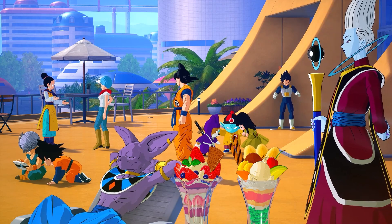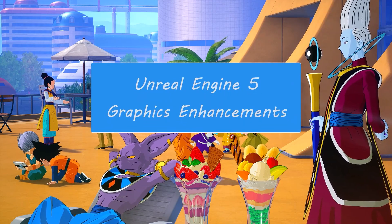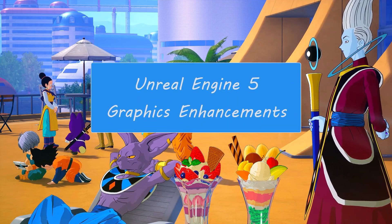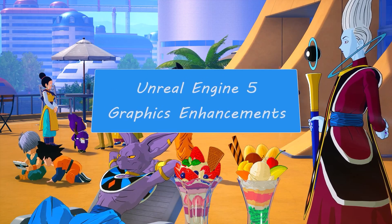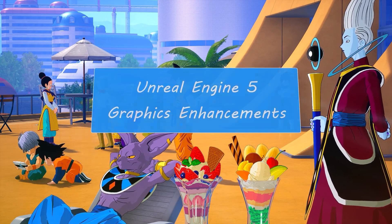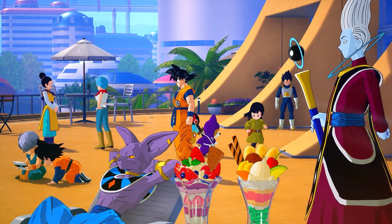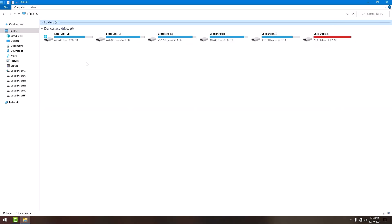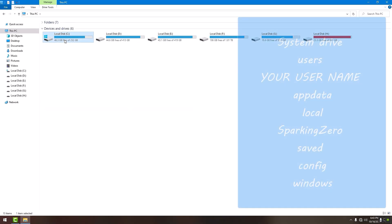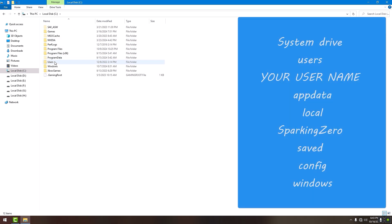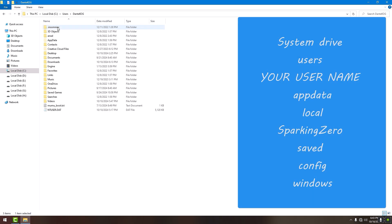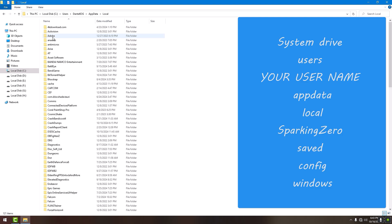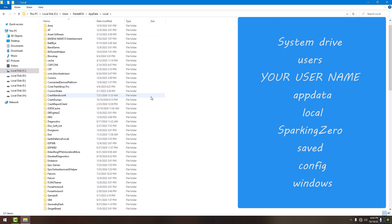The first step is the Unreal Engine 5 part — this is basically the graphics enhancement part of this guide. For this, first we have to go to your system drive, users, your username, app data, local.